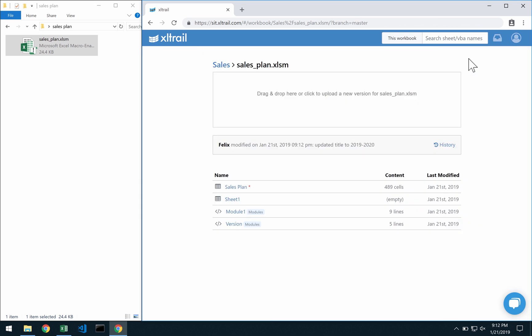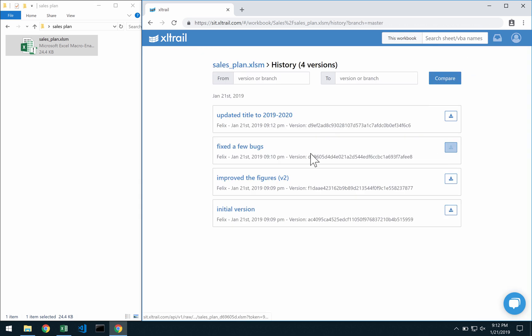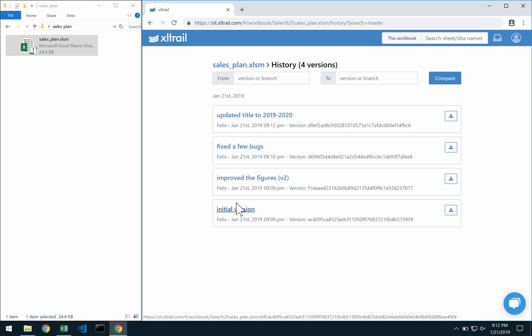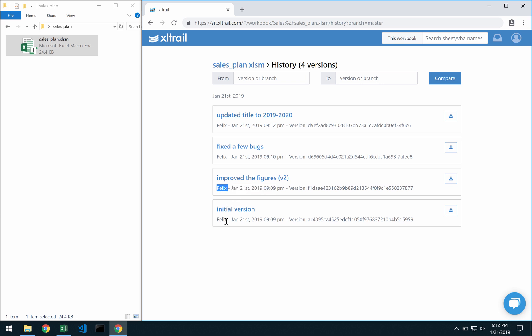Importantly to remember here is that on the history page I can not only see why things changed, I can also see when things happened and also who made that change.